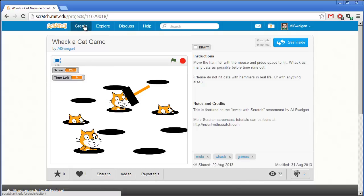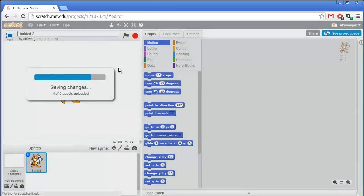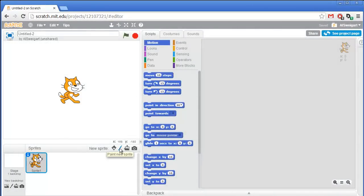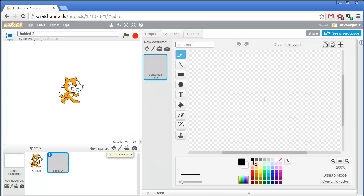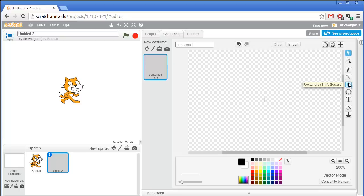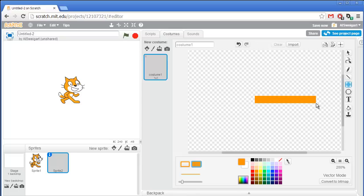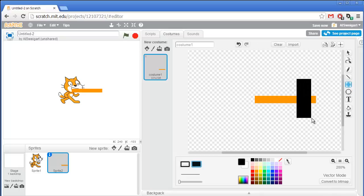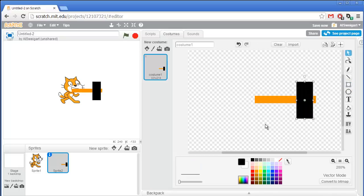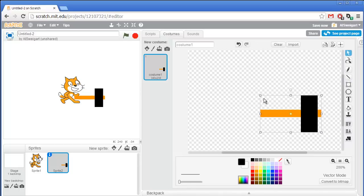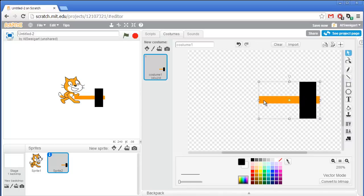Let's see how this game is put together. Click on Create and start up the Scratch editor. First we're going to draw a new sprite by clicking on the paintbrush icon — this sprite will be for the hammer. Switch to vector mode and draw a hammer. Choose the filled-in style, select a wooden color for the handle and a black color for the metal part. Make sure the center of the image is at the base of the handle.